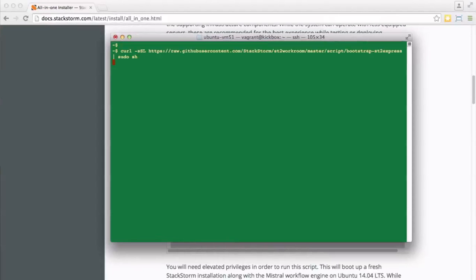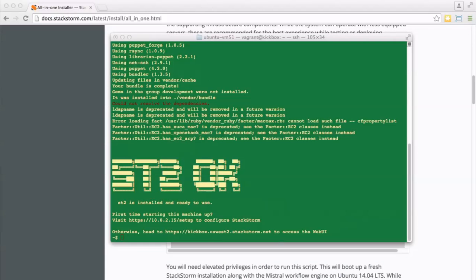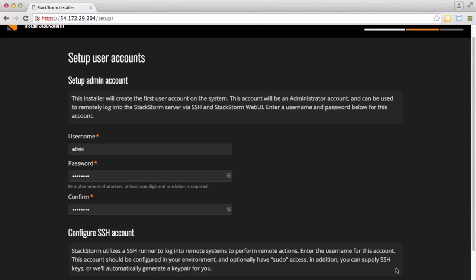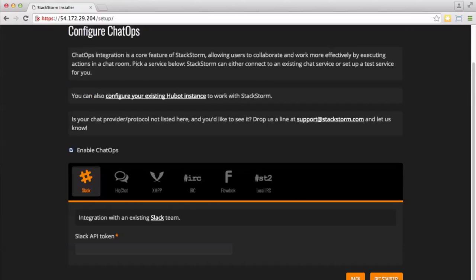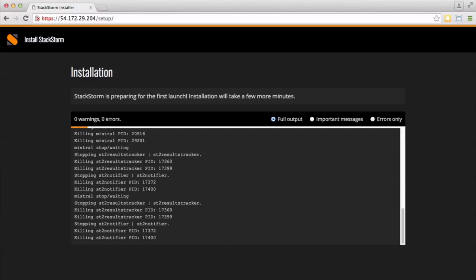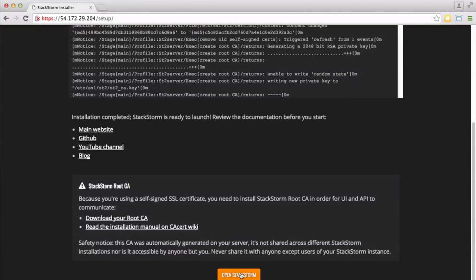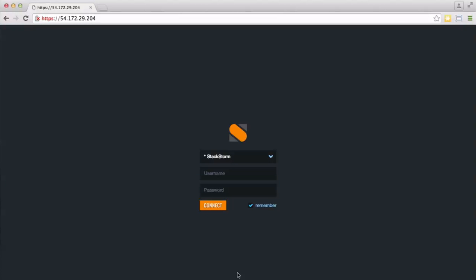StackStorm is easy to configure, either on-premises with our bootstrap scripts or in EC2 with the available AMI. Upon first boot, you can configure the necessary items to get StackStorm up and running via our graphical installer. It runs through a quick provisioning, after which you can jump straight to the UI to start working on automations.